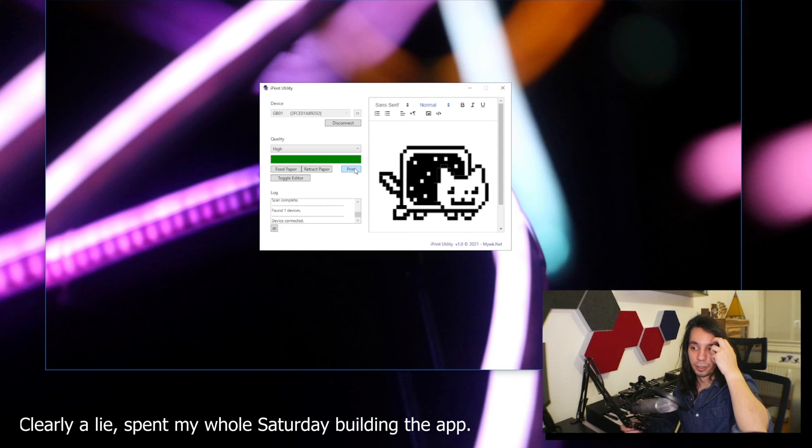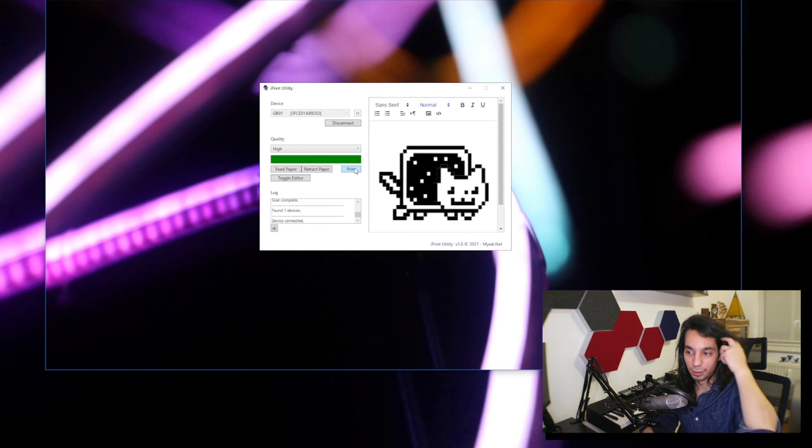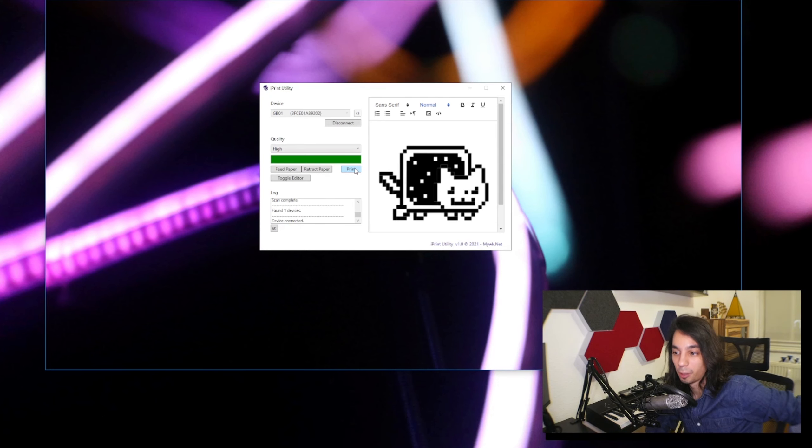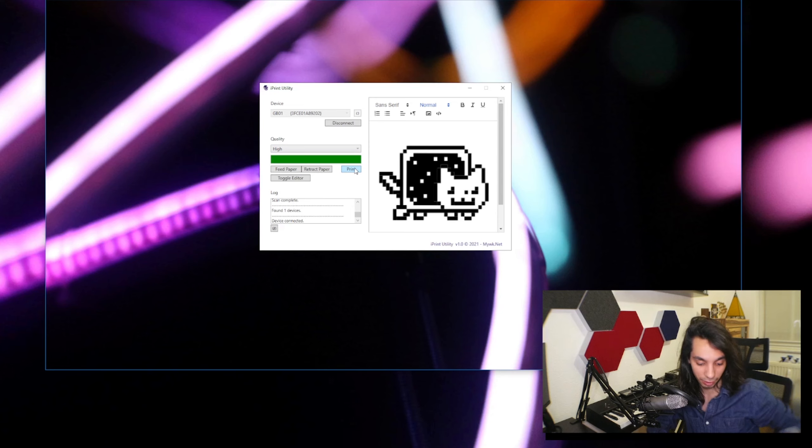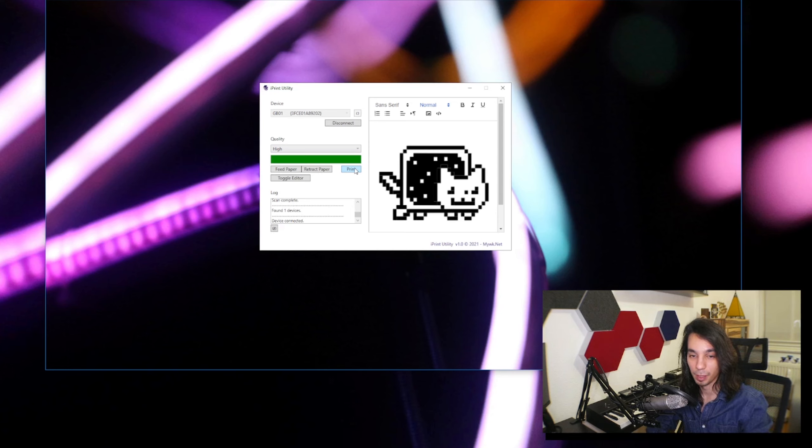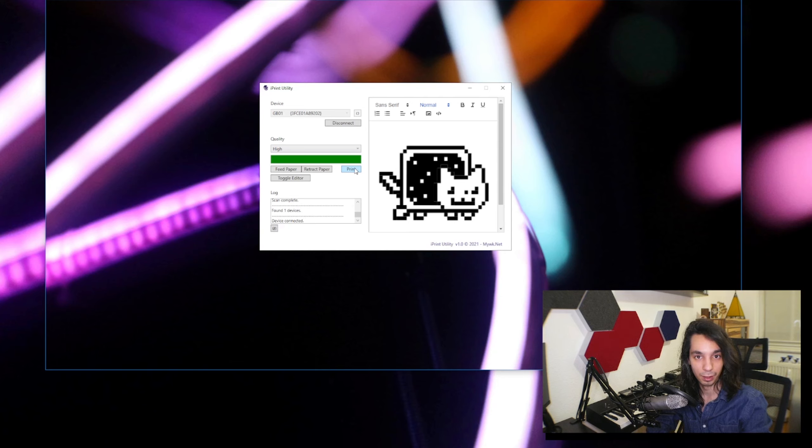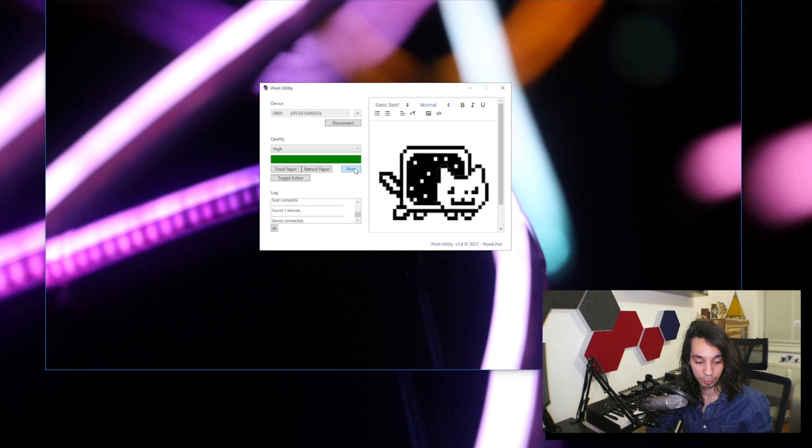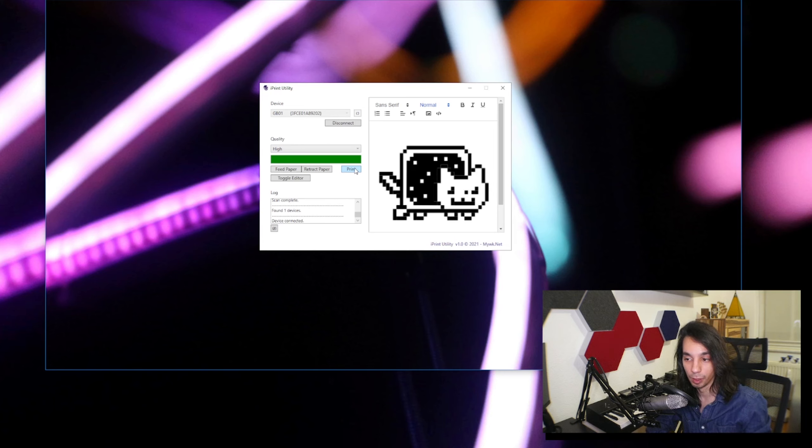So was it worth the 20 bucks for the entertainment of having to reverse the whole goddamn thing and building a small program to print from it? Yes.